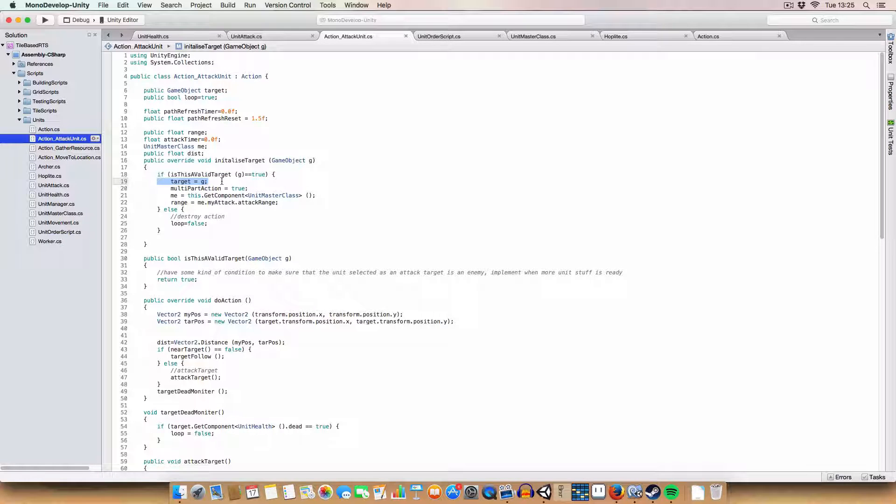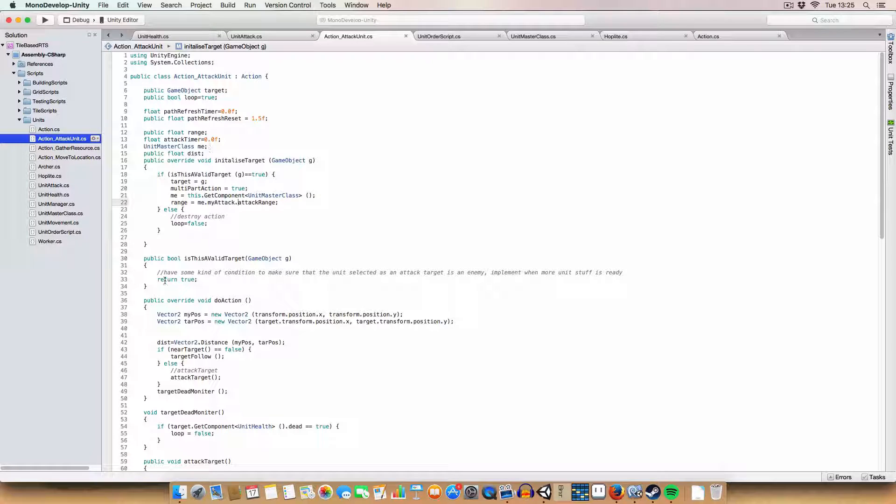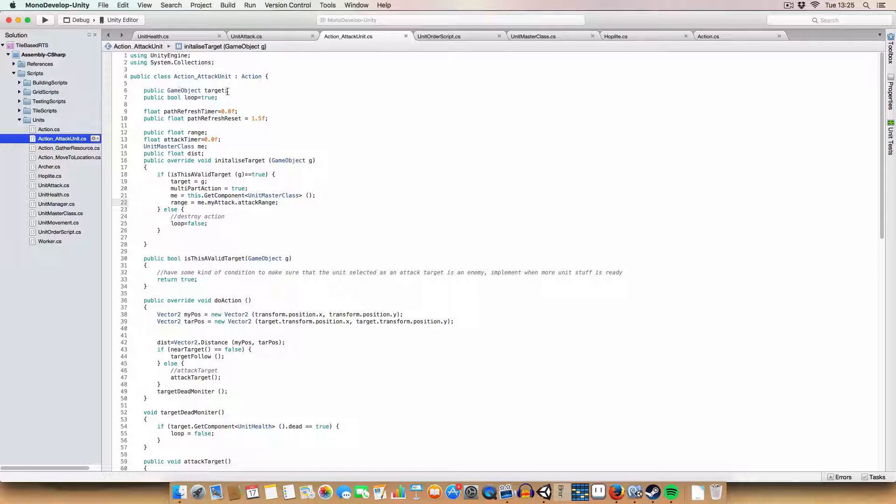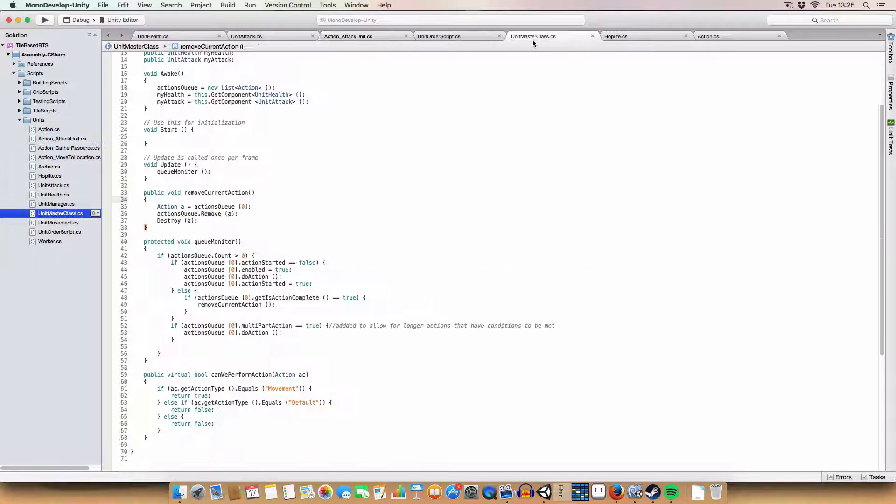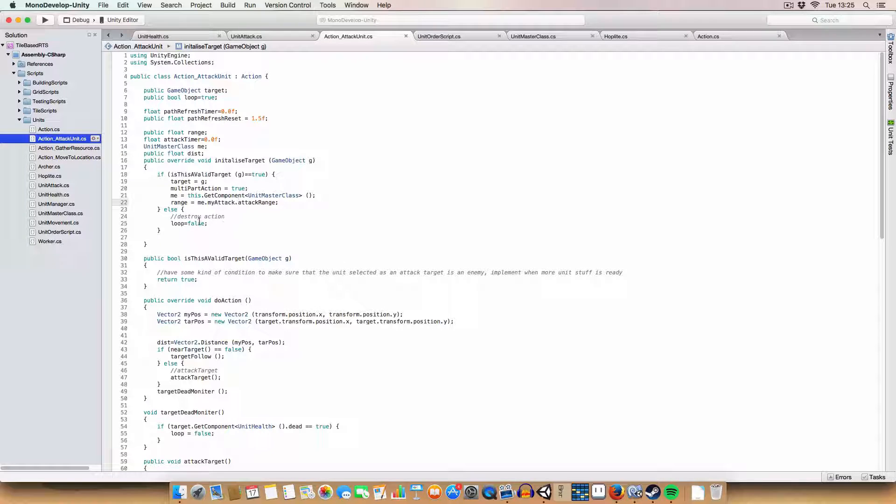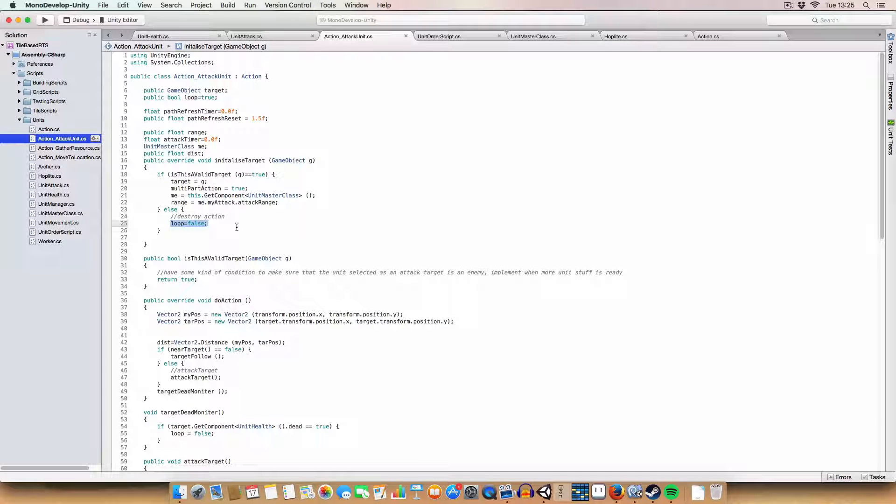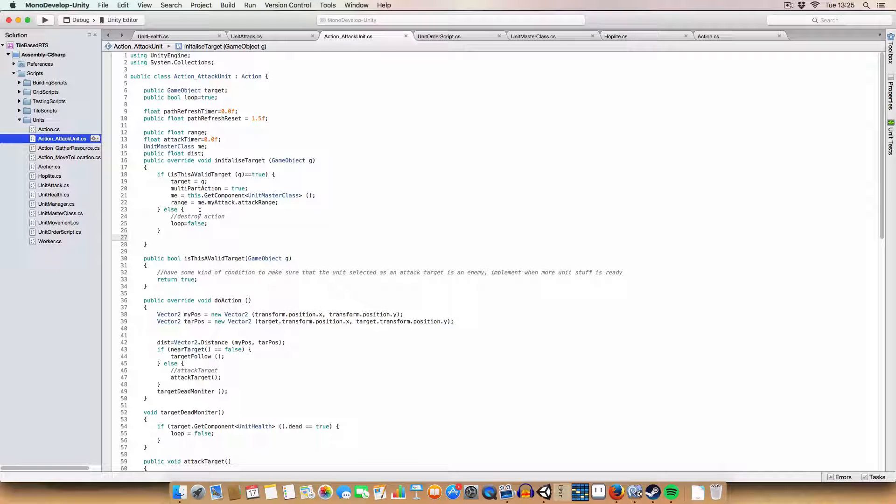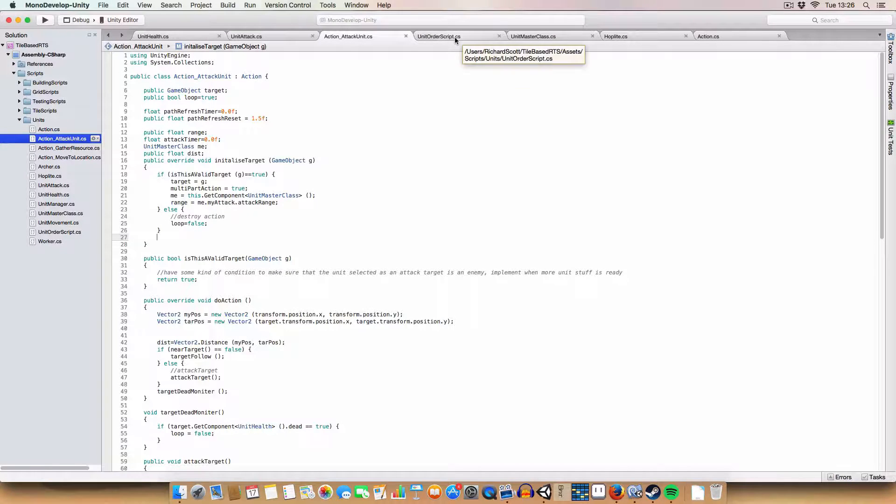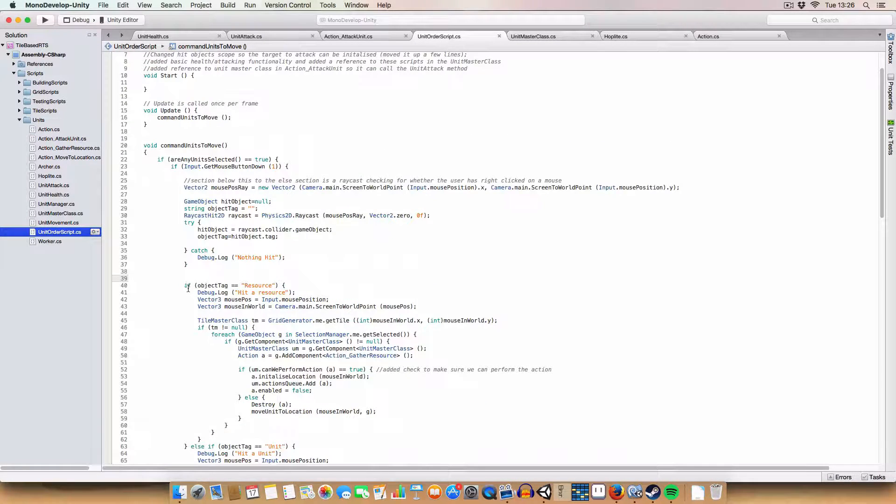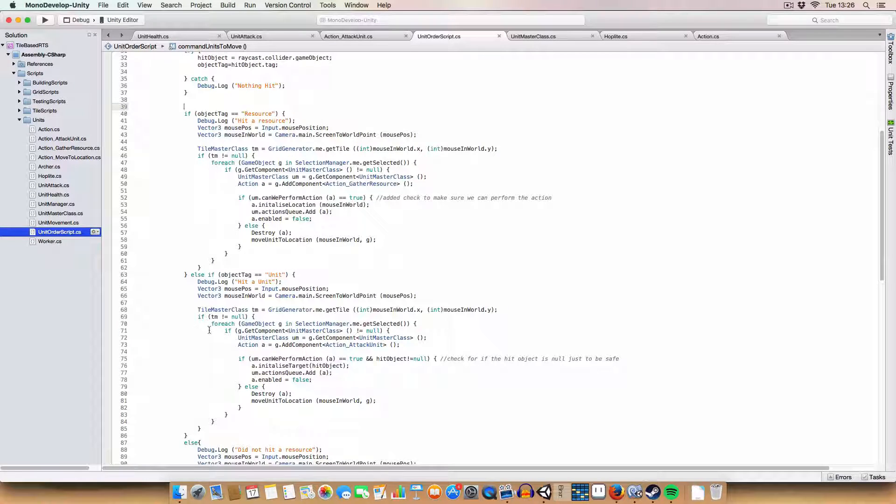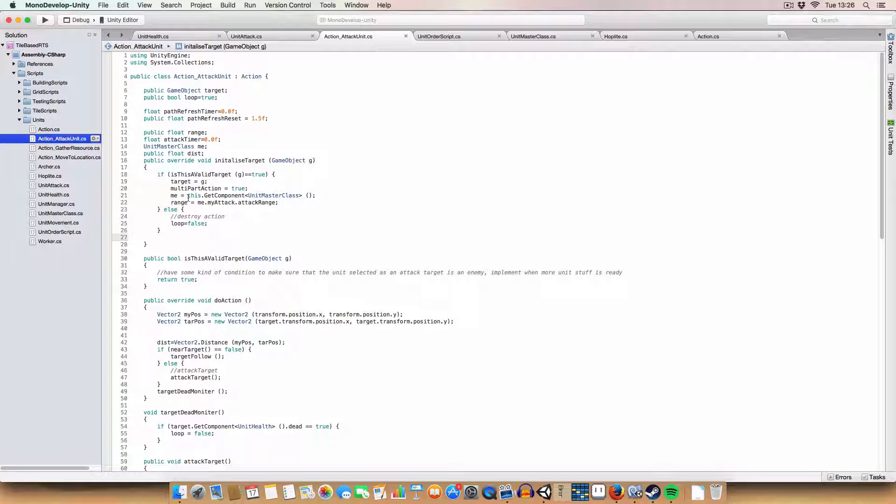Then we set the target to G, the game object we've passed in. Set it to a multi-part action. And we set me, which is basically just a reference to the unit masterclass on the unit that's performing the action. And then the range is just set to the my attack dot attack range. Which is just grabbed from the unit masterclass. Otherwise, so if, say, this isn't a valid target, then we set looping to false. So it's saying, alright, since we don't want to actually attack this target, we're gonna set false. And this will just make it go to the next action in the queue. This might not be the best way to do this. Now that I'm thinking about it. So maybe having some kind of authentication. I might move it to here at some point. But not for now. It works this way. But it might not be the best way.